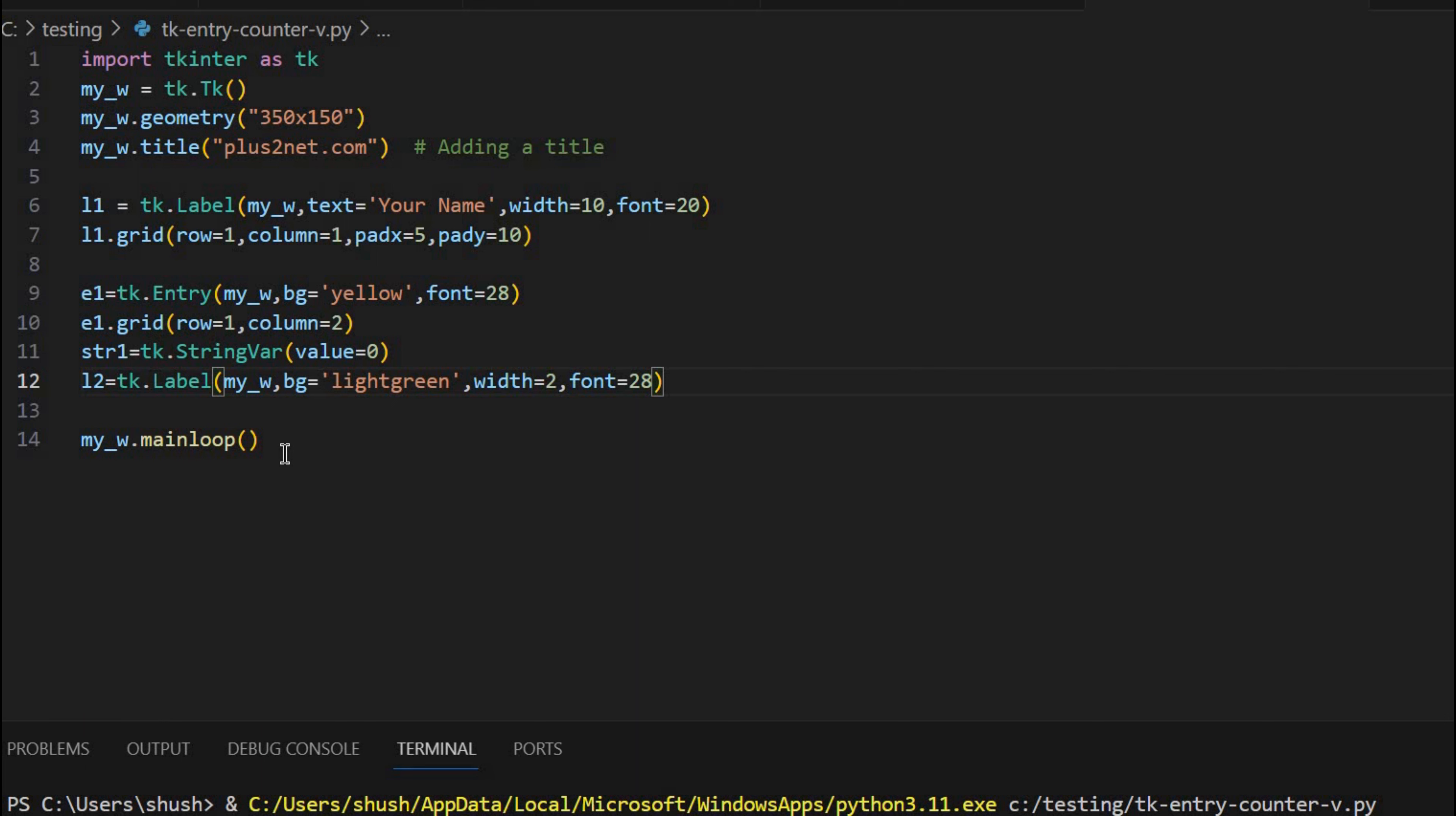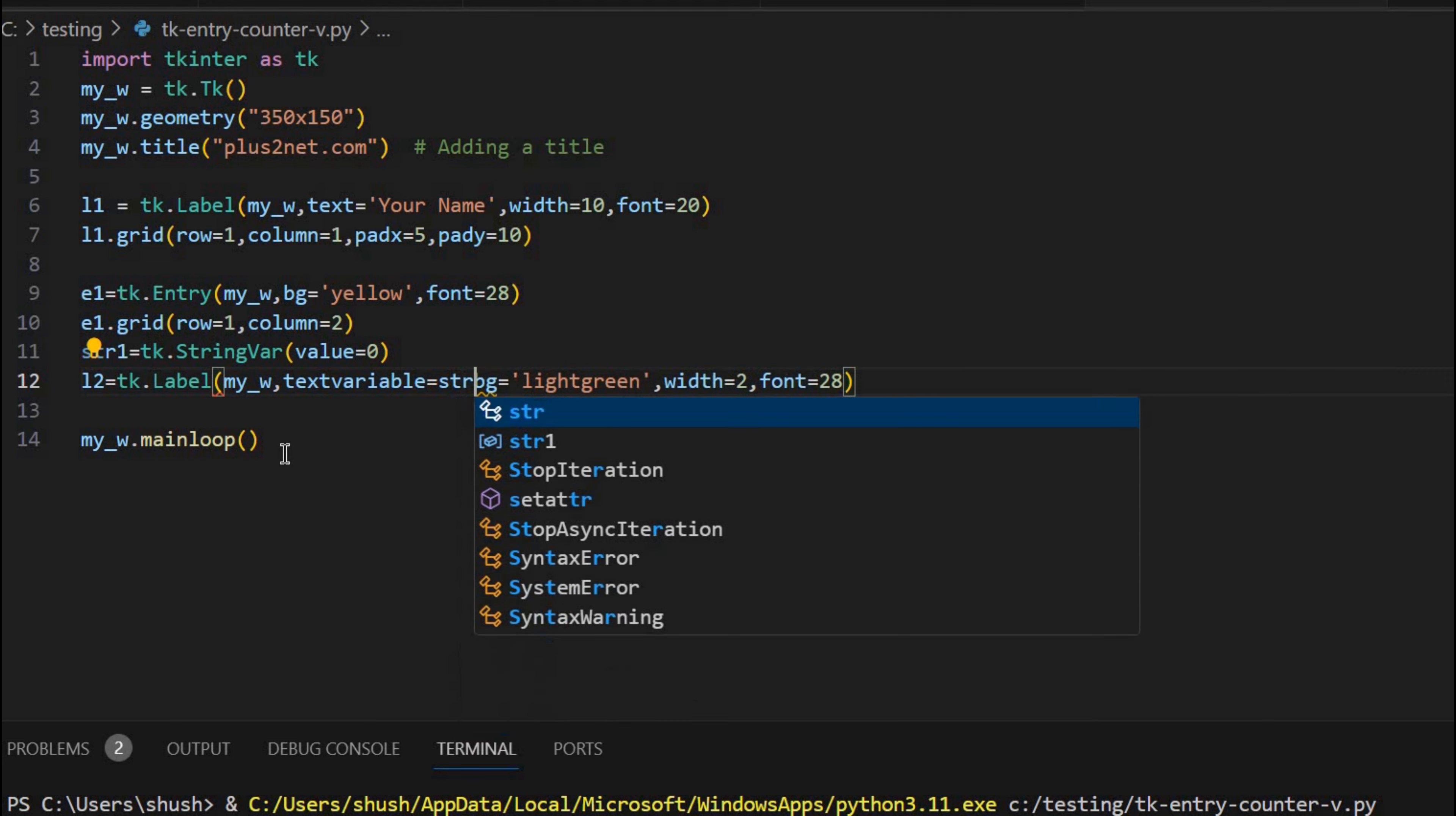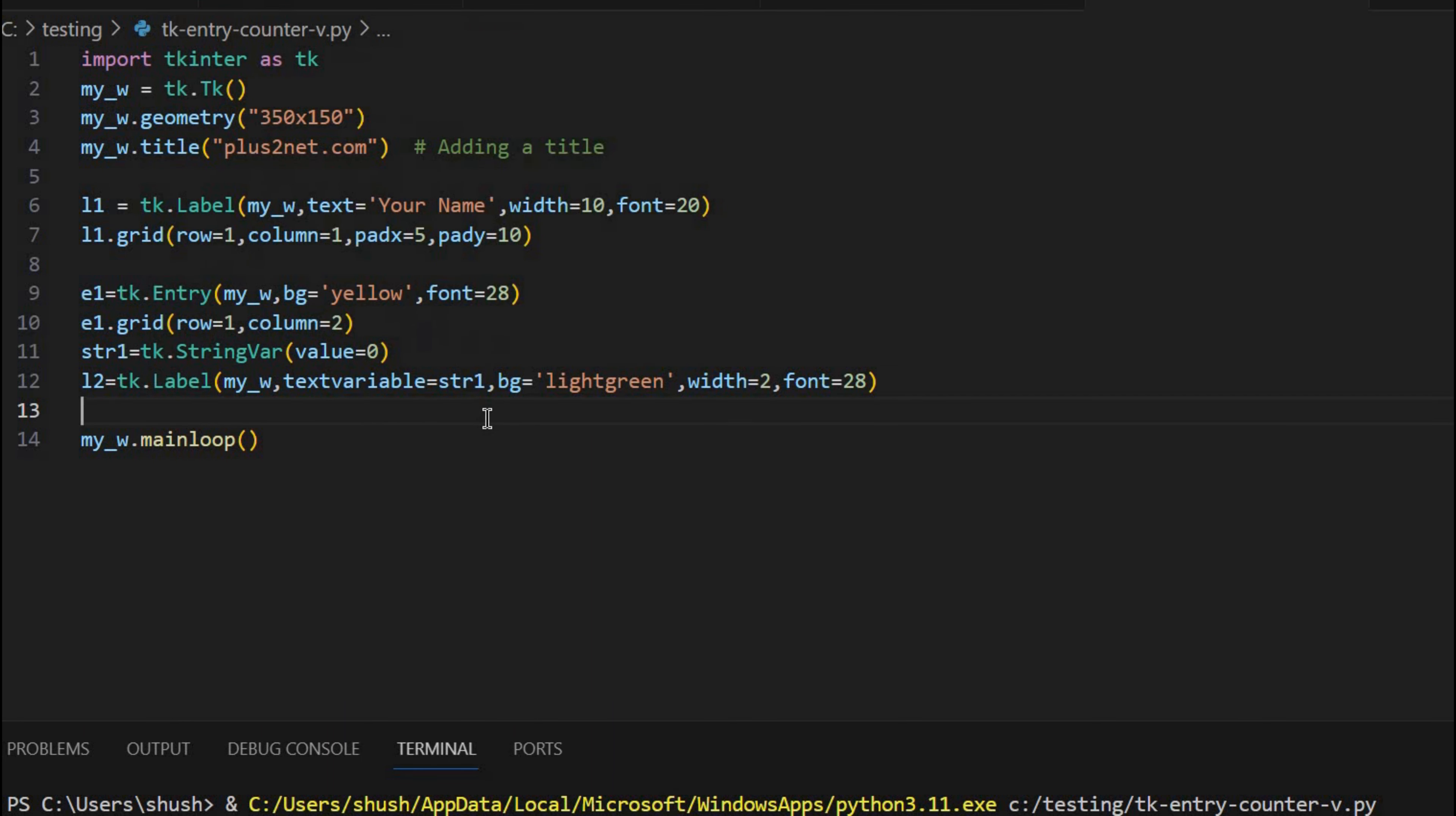Okay let me remove this text here as 0. It is not required because I am connecting my string variable here. So what I am writing is label textvariable equals str1. So now this string variable whatever I have declared here is connected with a default value of 0 to this label.